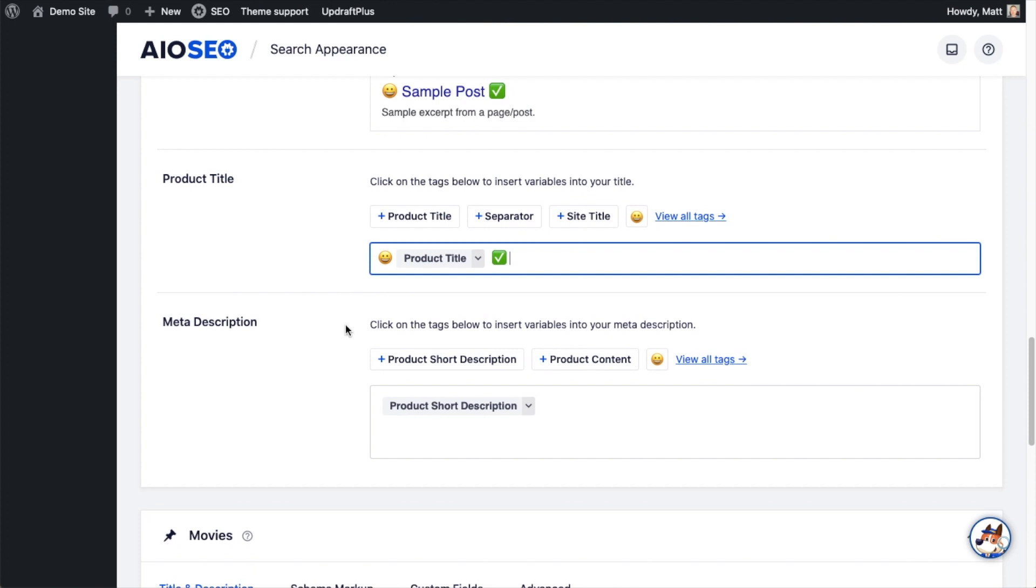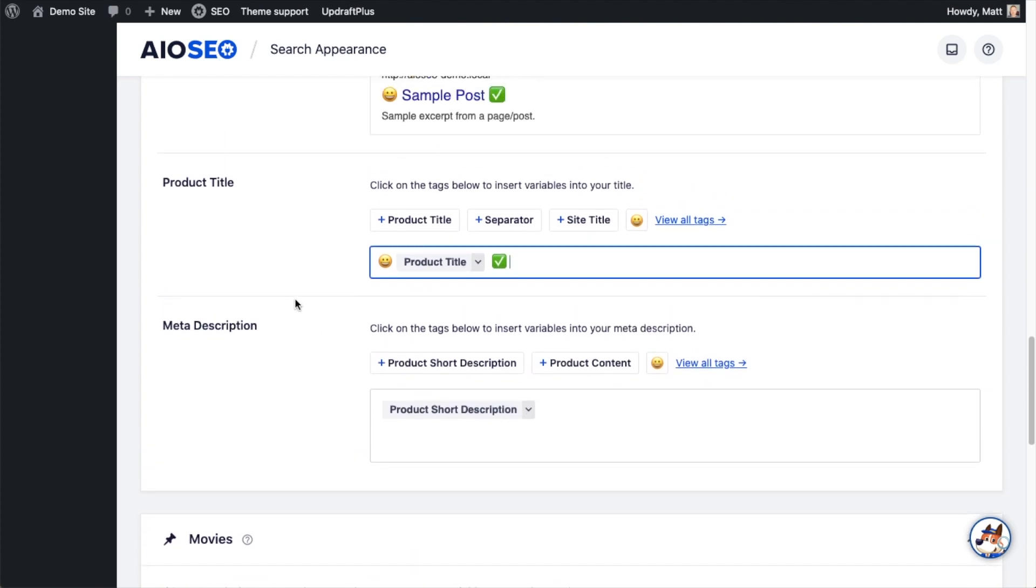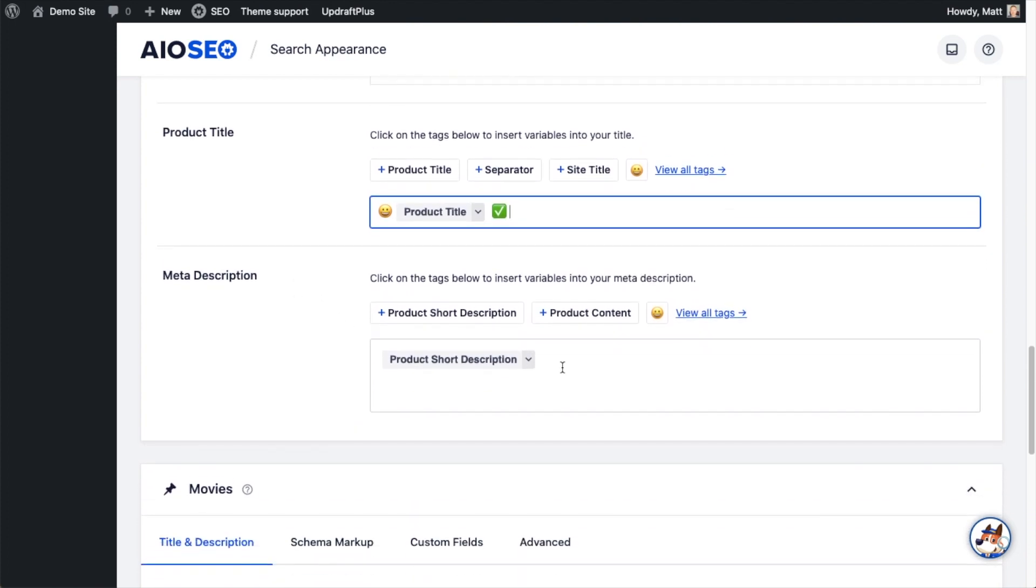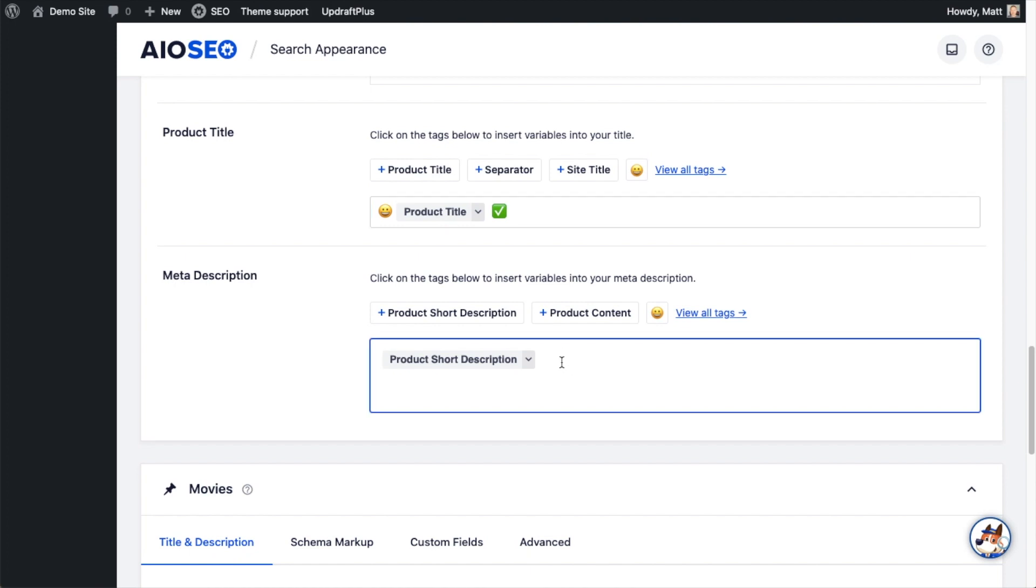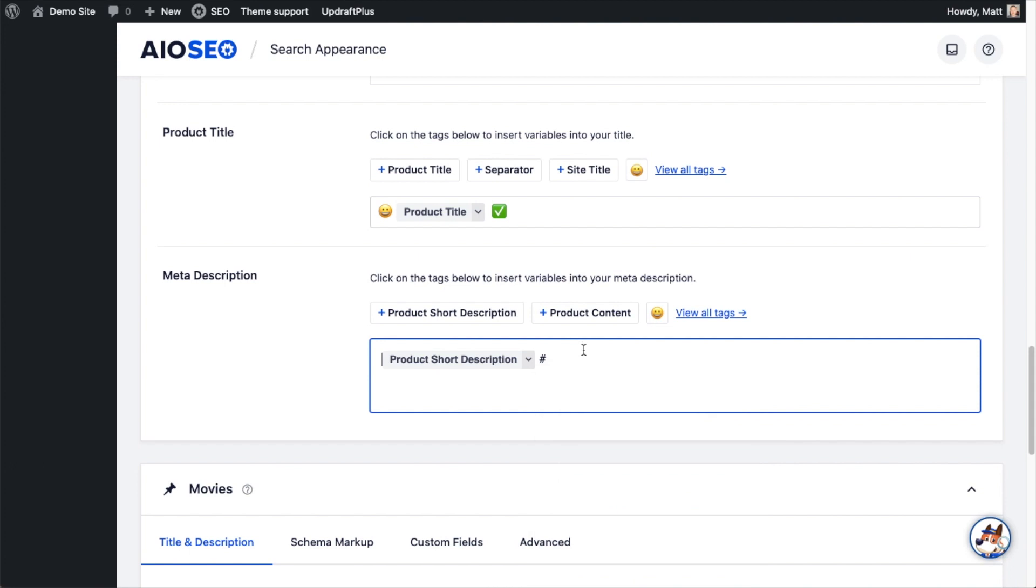For meta description, it's formed the same way. This is saying to use the product short description. I like that, so I'm going to leave it alone. But again, you could use any of the smart tags that are available. I'm just going to leave product short description.